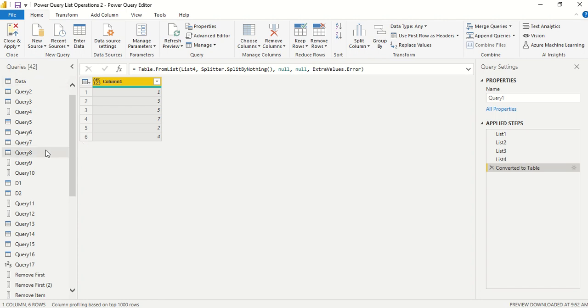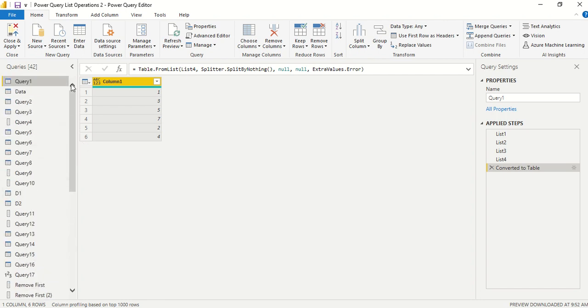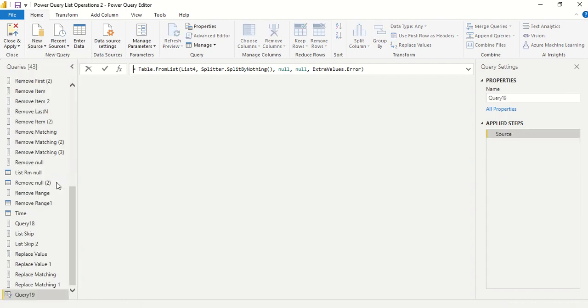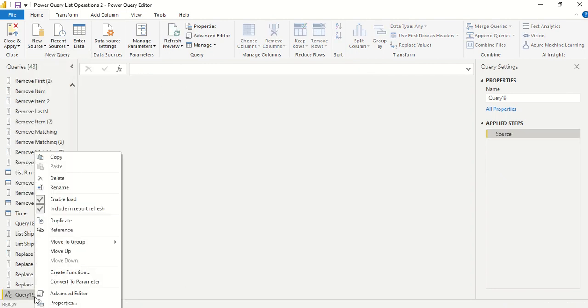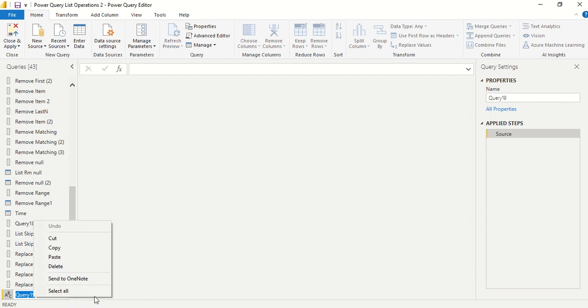So once we reach Power Query we need to create a new blank query. So under the home, New Blank Query. And right click on this blank query and we can rename it or we can double click and rename it.